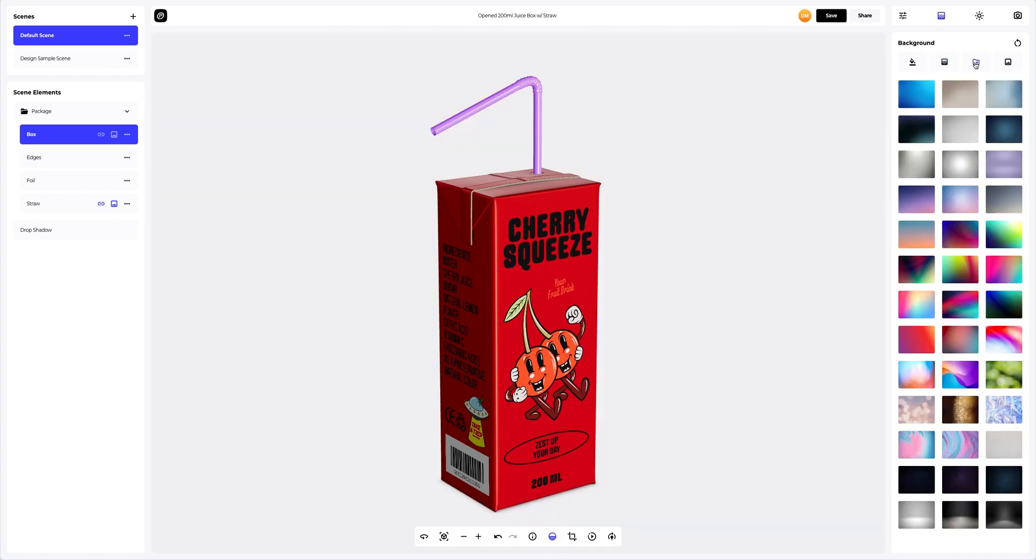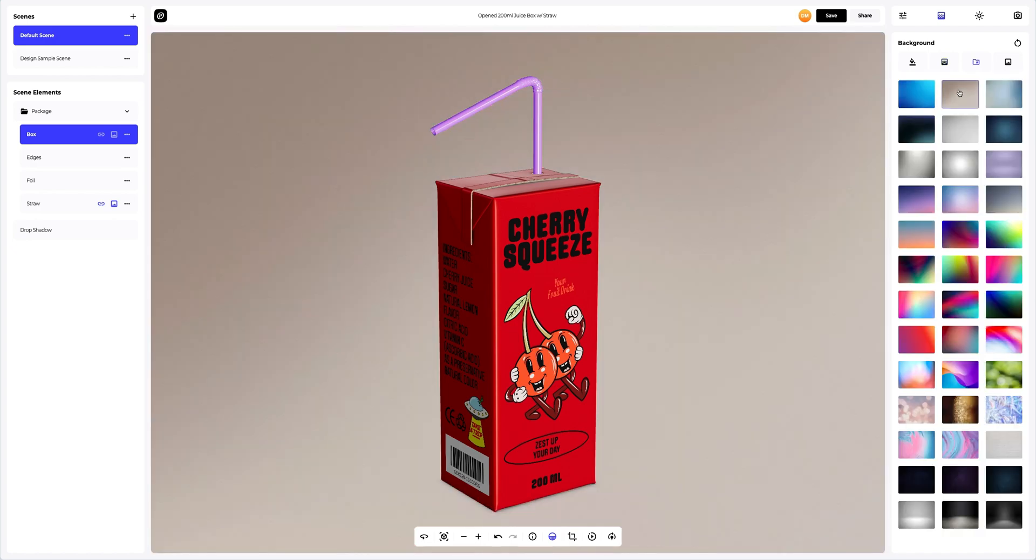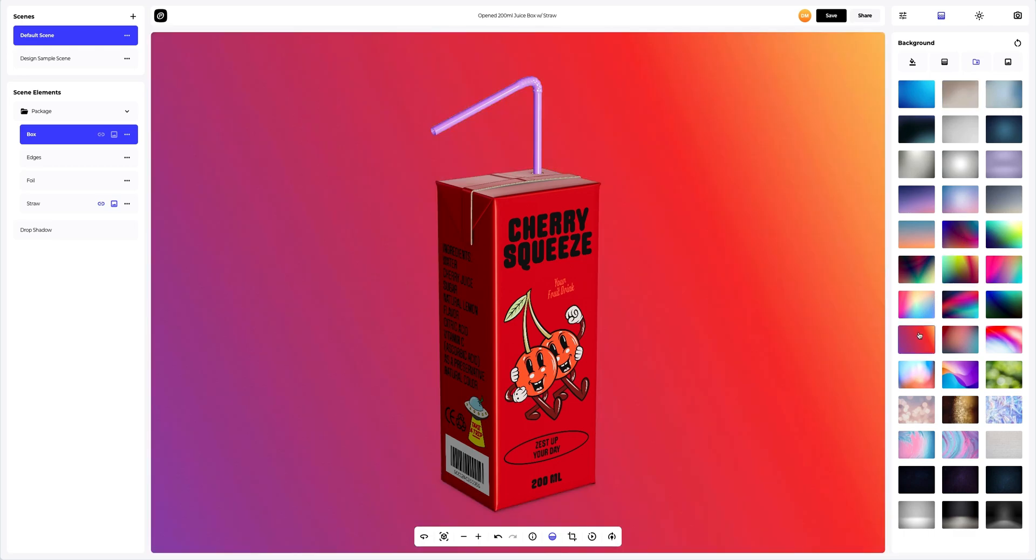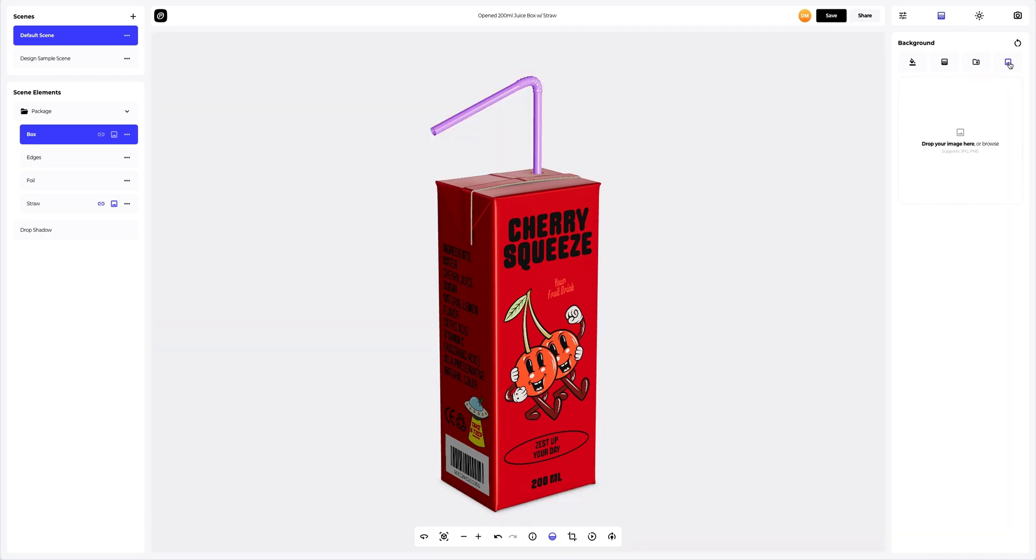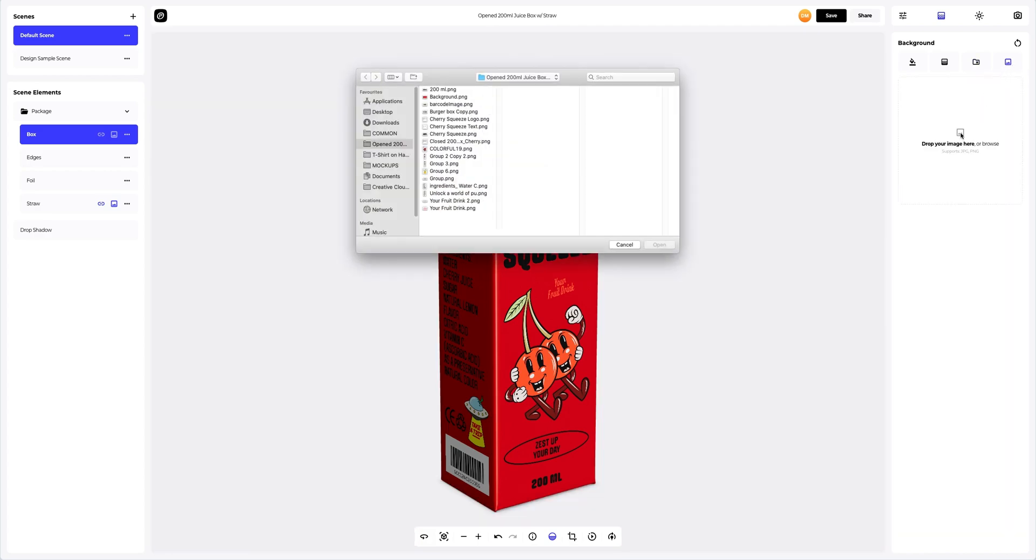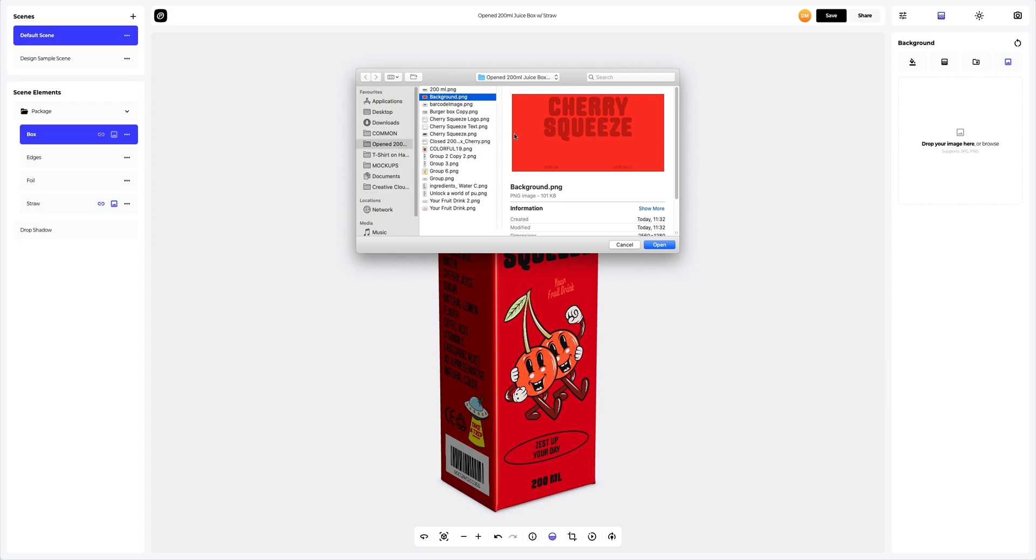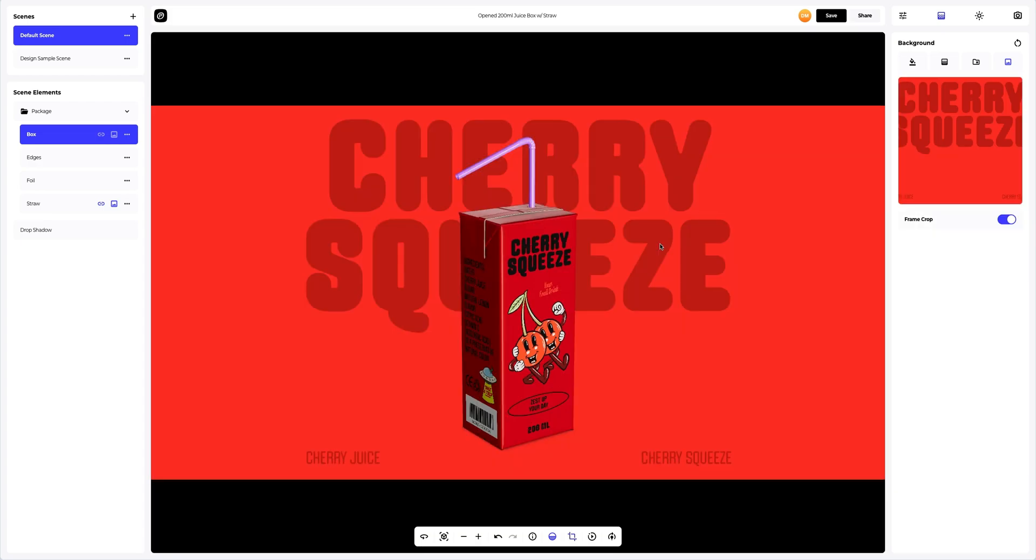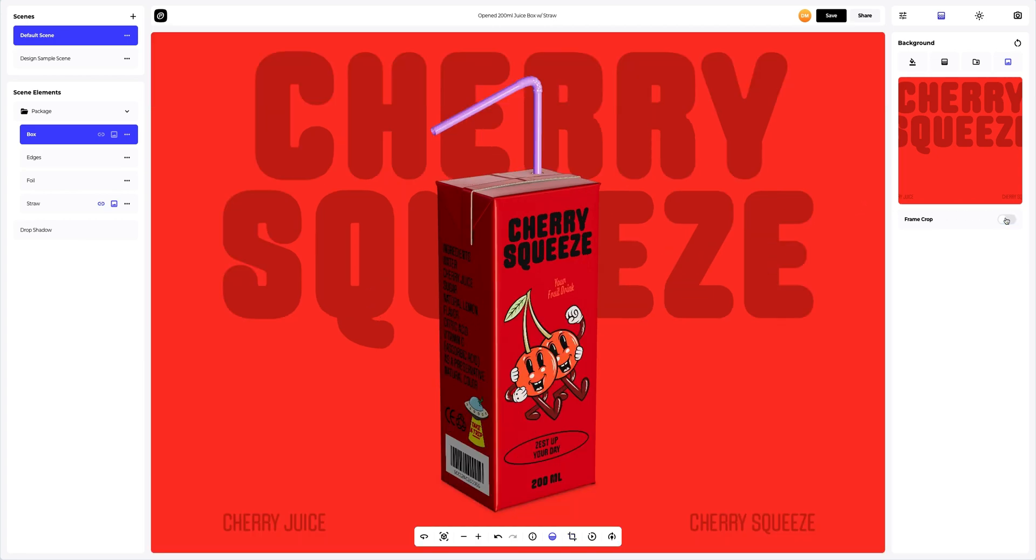You can also pick one of the pre-designed backgrounds that we've prepared for you or add your own image. Let's add one. Excellent.